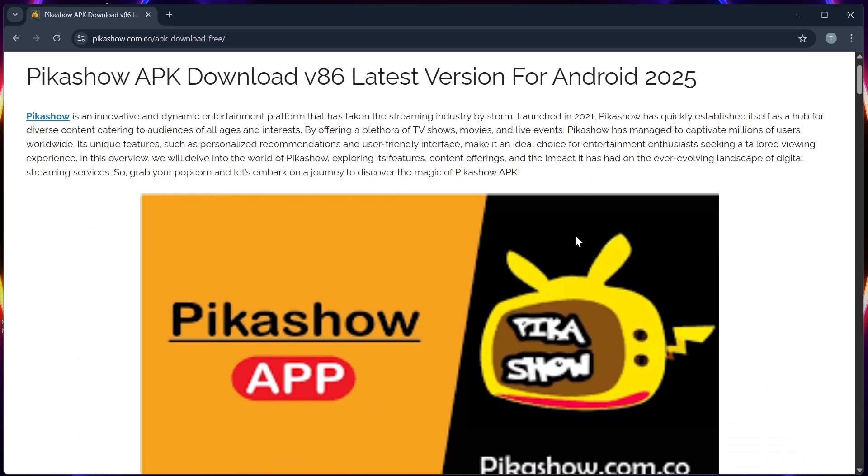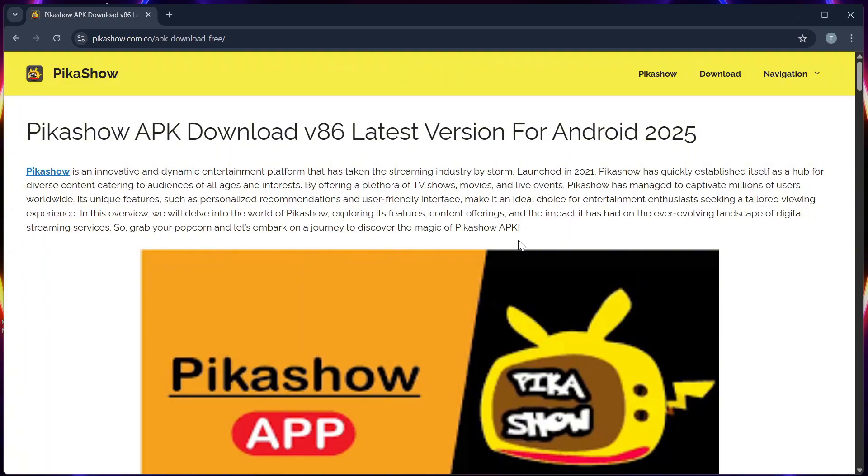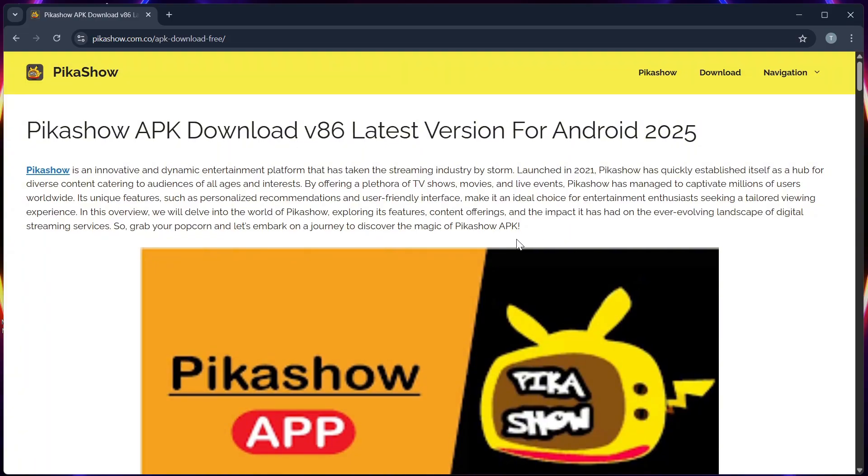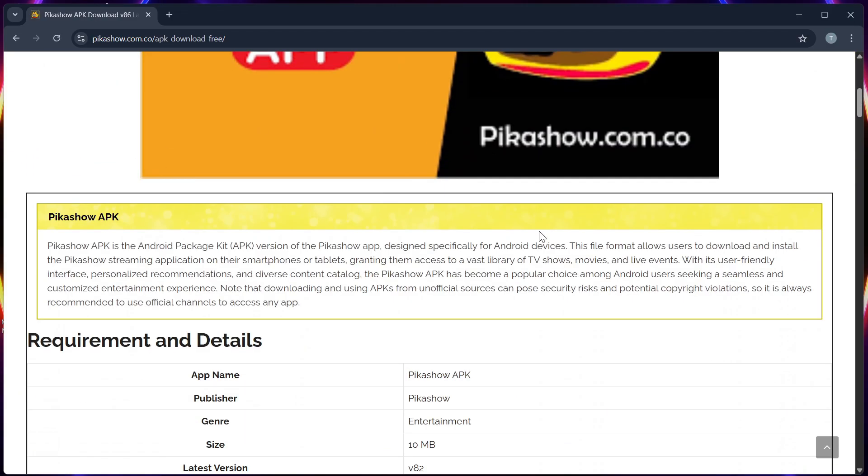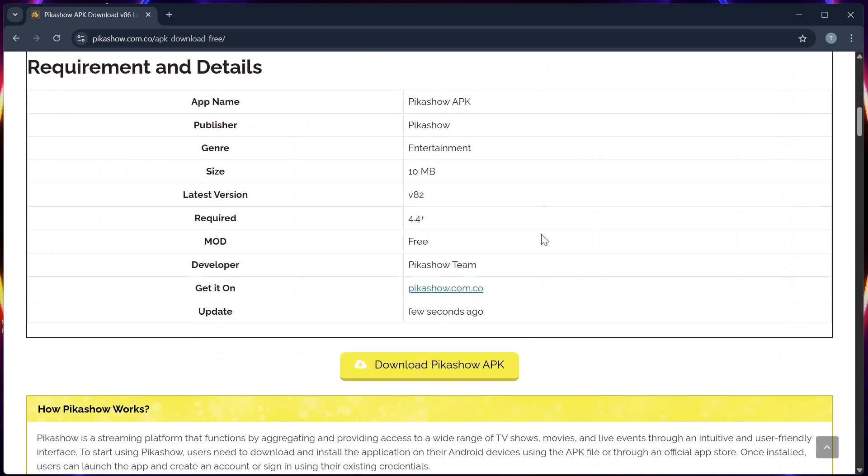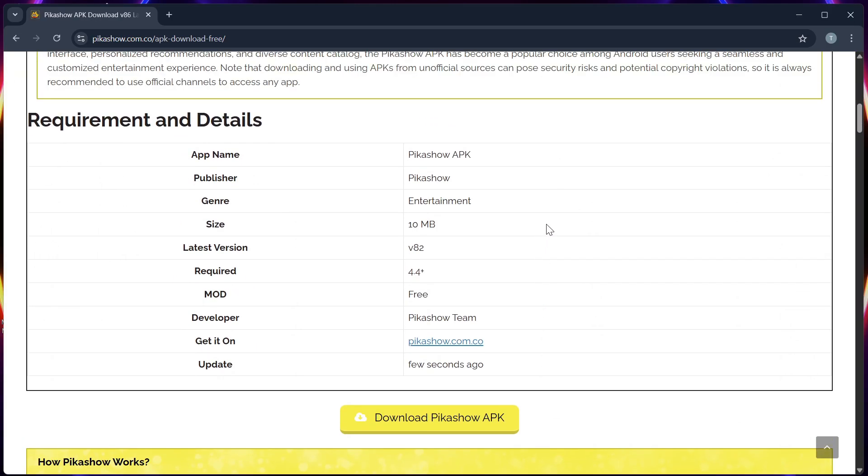For step 1, use a computer to download the APK file from a trusted source. Step 2, copy the APK file to a USB drive.